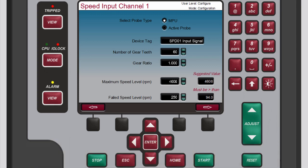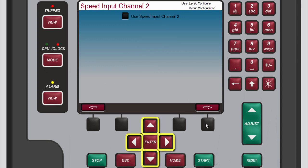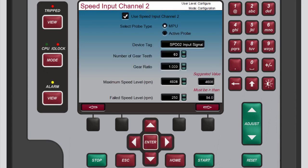To access the Speed Input Channel 2 screen, press the black function key below the right arrow button. If you want to use the second speed input channel, use the navigation cross keys to highlight the Use Speed Input Channel 2 box, then press Enter. Speed Input Channel 2 is configured independently from Speed Input Channel 1. To return to the Configuration menu, press Home.